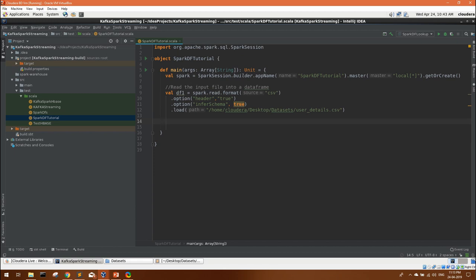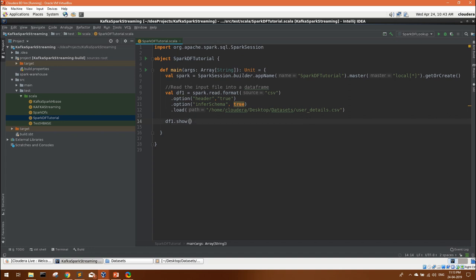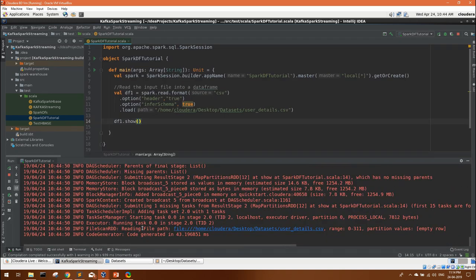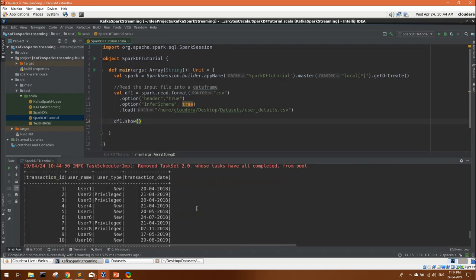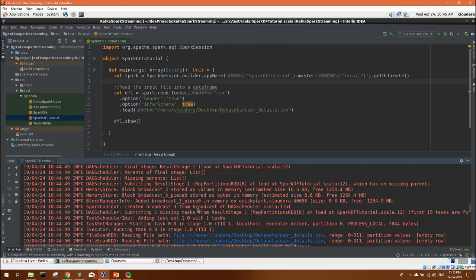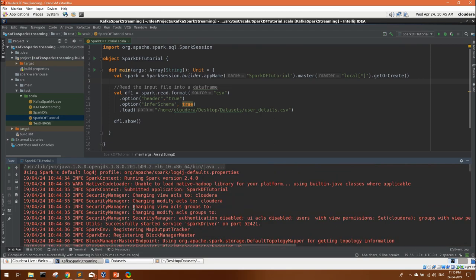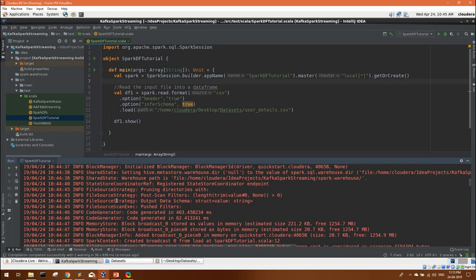This will load our user details data into DF1 data frame. If you want, you can execute an action DF1 dot show. So we got our output and you can see our file is loaded into a data frame. Transaction ID, username, user type, transaction. You can see there are so many logs. Spark introduces a lot of logs while executing any spark program.